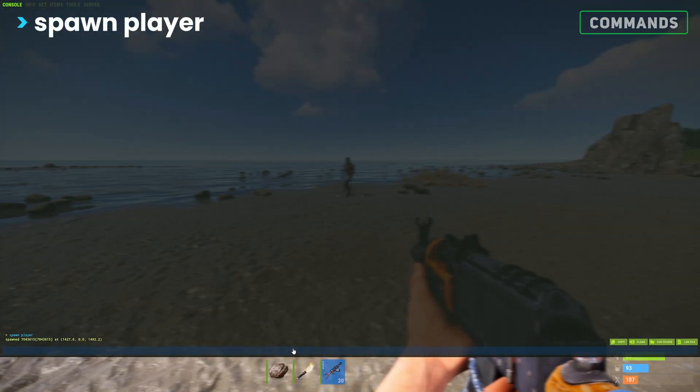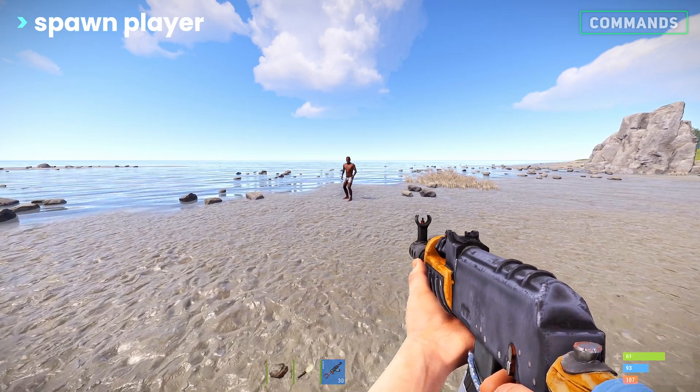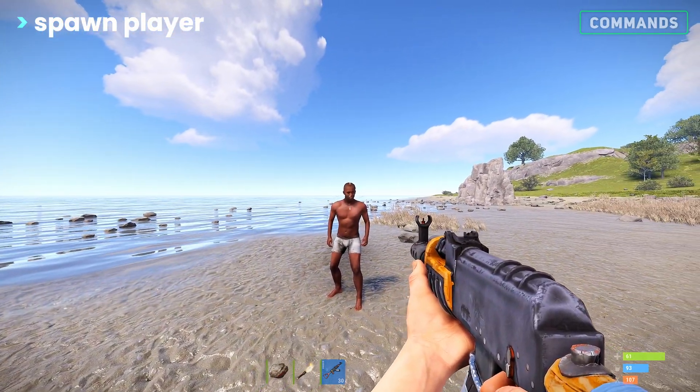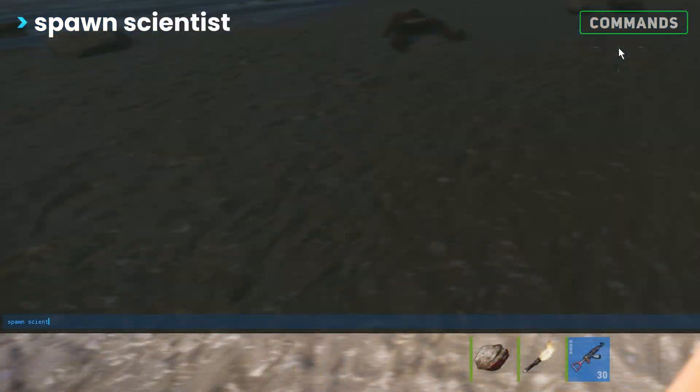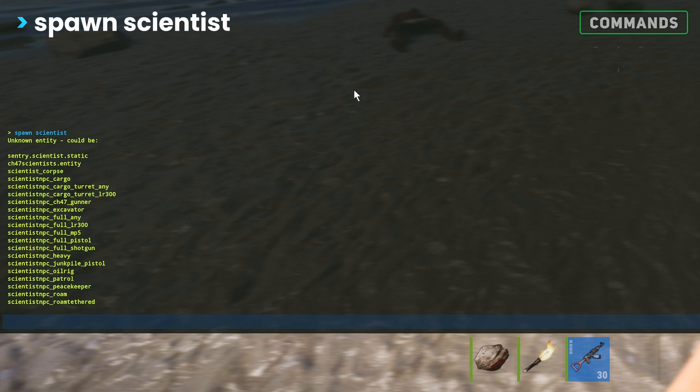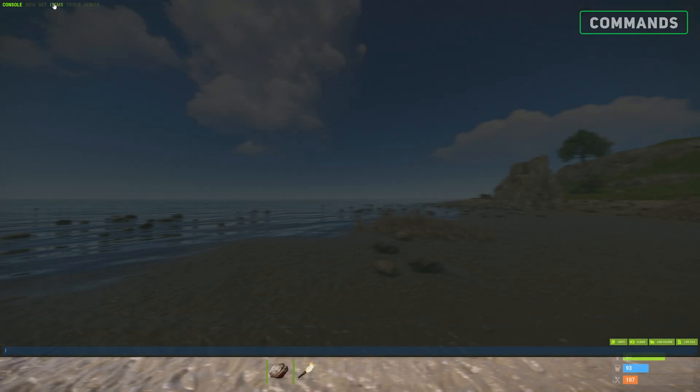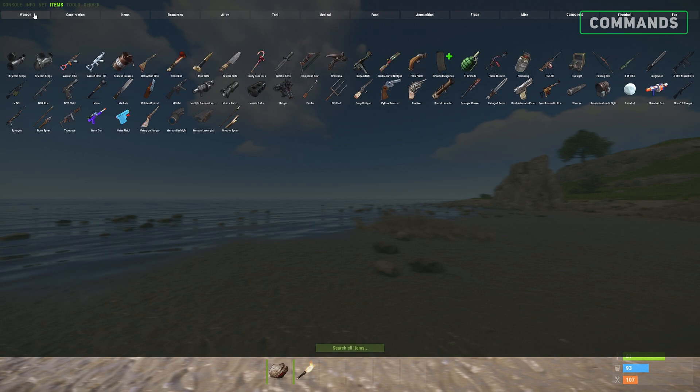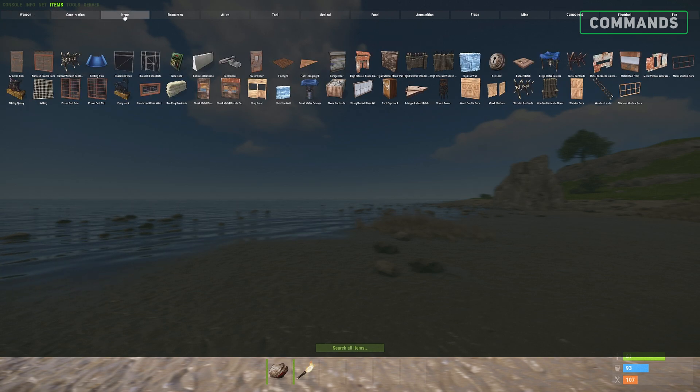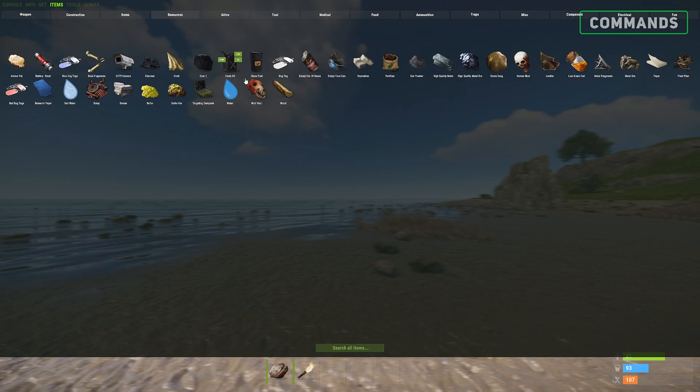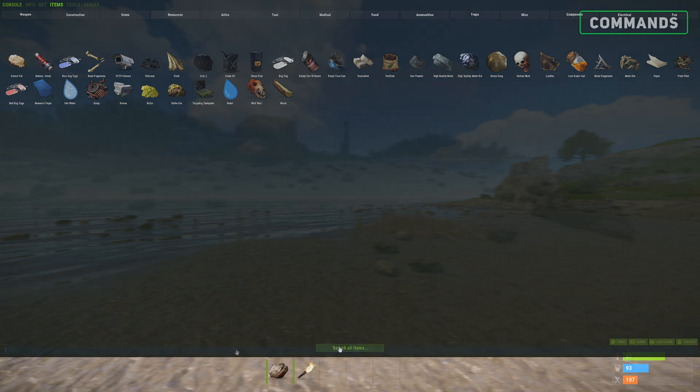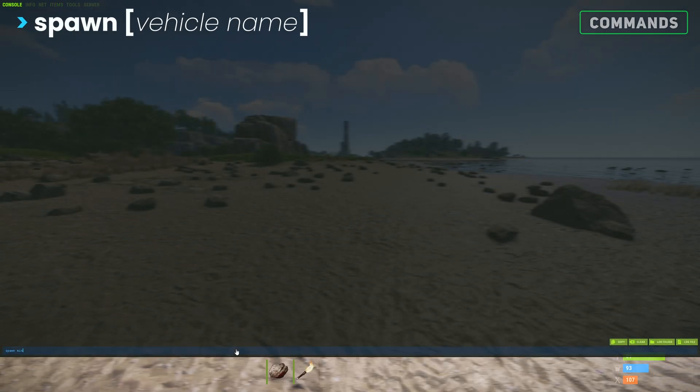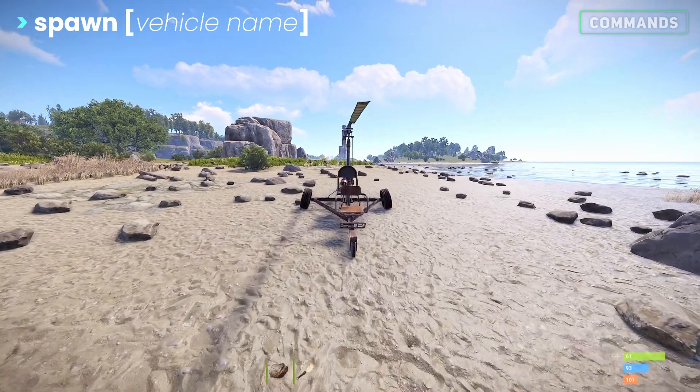If you'd like to test shooting players, you can spawn in a fresh spawn by typing spawn player, or for scientist you can type spawn scientist to see the list of options. Spawning items is done through the dedicated items tab, where we can spawn 1, 100, or 1000 items. For vehicles we can type spawn preceded by the vehicle's name, such as minicopter.